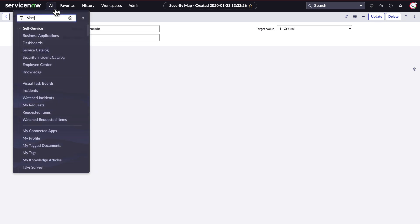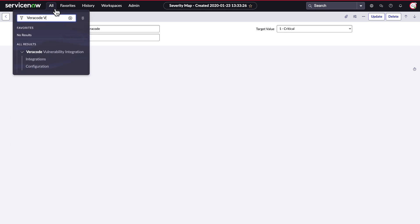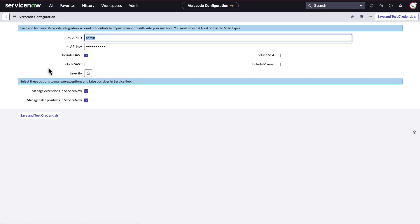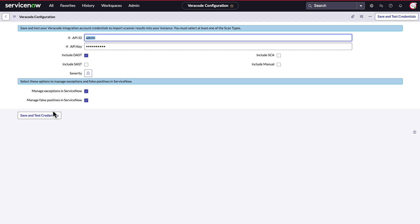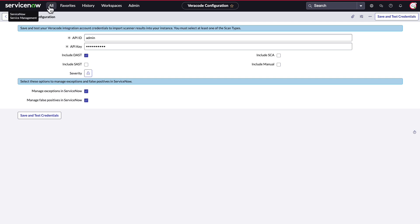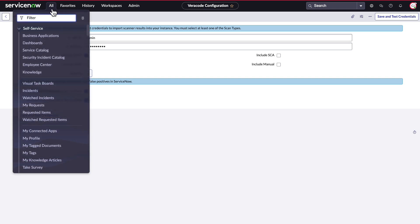Finally, it's easy to bring data into ServiceNow application vulnerability response from your tool of choice. Take, for example, the integration configuration, where the Veracode vulnerability integration is set up. In this module, you can populate your API ID and API key to set up the integration quickly and easily. You can select which finding types and severities to include, as well as whether exceptions and false positives should be handled in ServiceNow and updated back to Veracode.